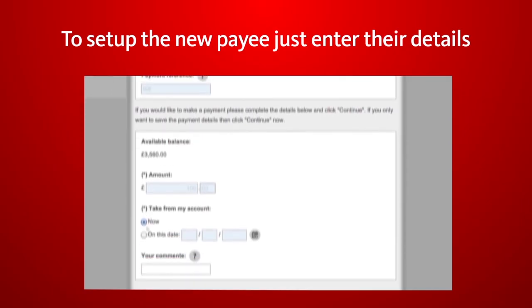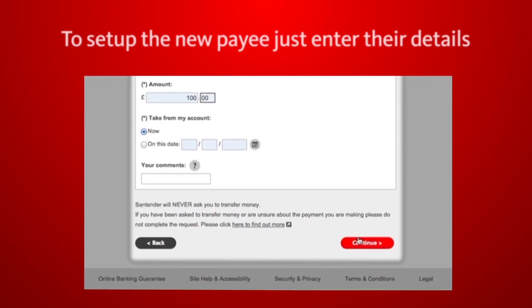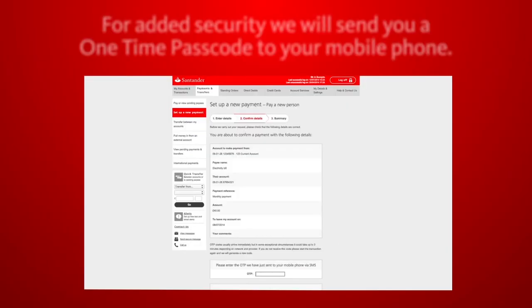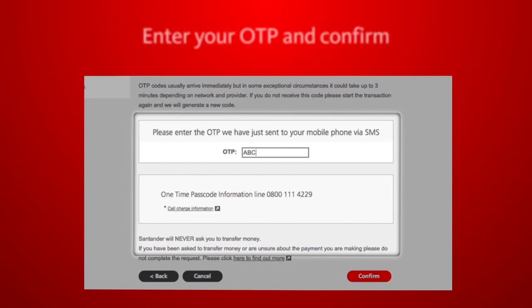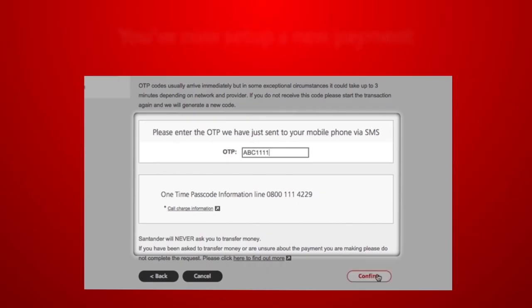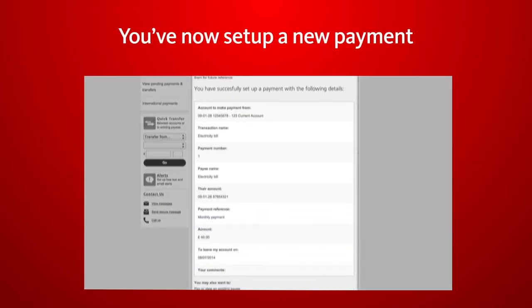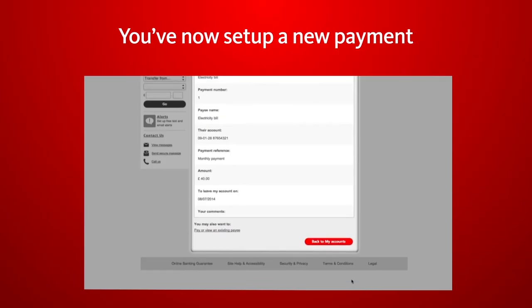For added security, we will send you a one-time passcode to your mobile phone. Enter your one-time passcode and confirm. You've now set up a new payment.